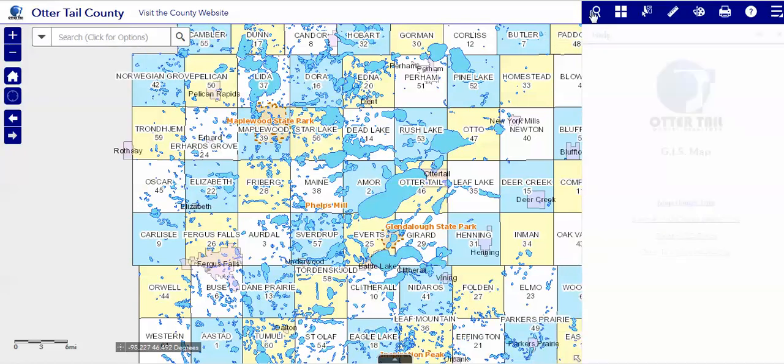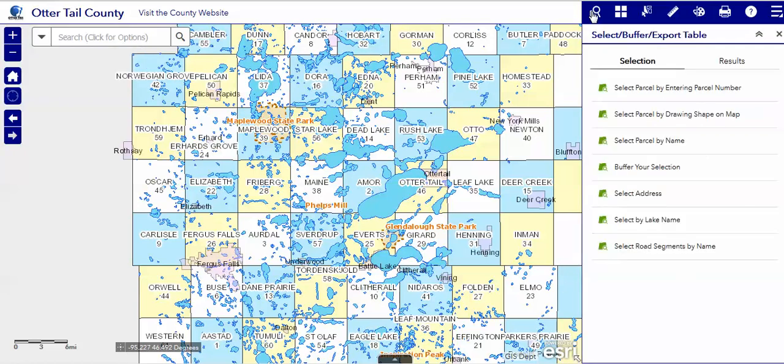This is the query button. As you can see, there are many ways to query the map.